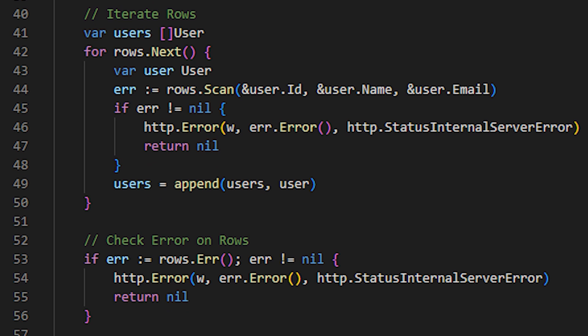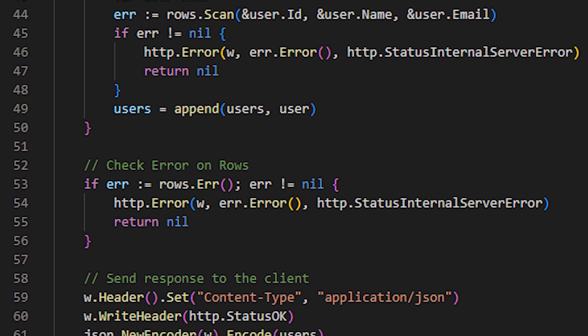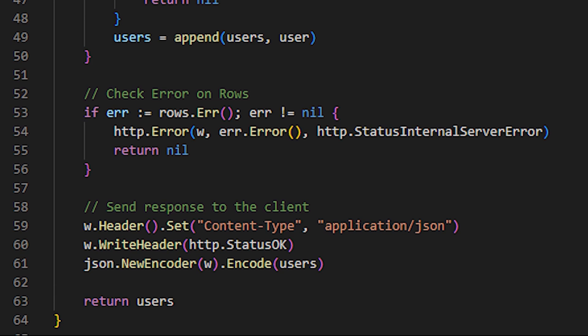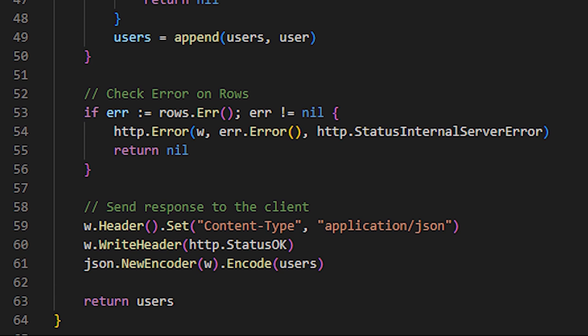Finally, adding it to the vector of users. If there is any error while reading some of the users obtained from the query, we will send to the client a response with an internal server error. Once it is verified that there are no errors, we can respond to the client correctly by sending them the users we obtained from the database.